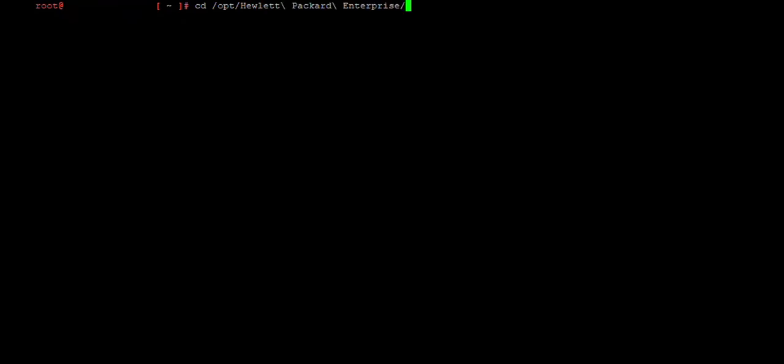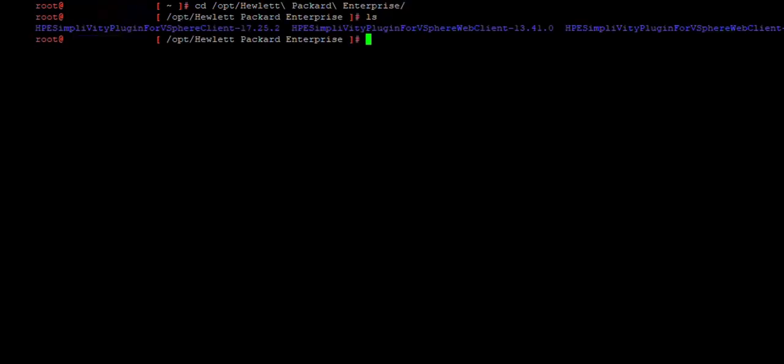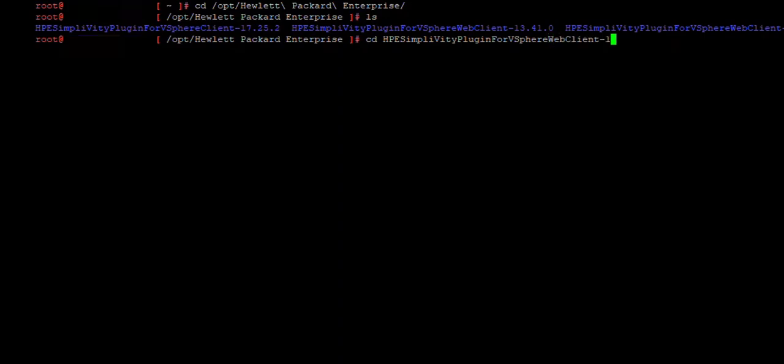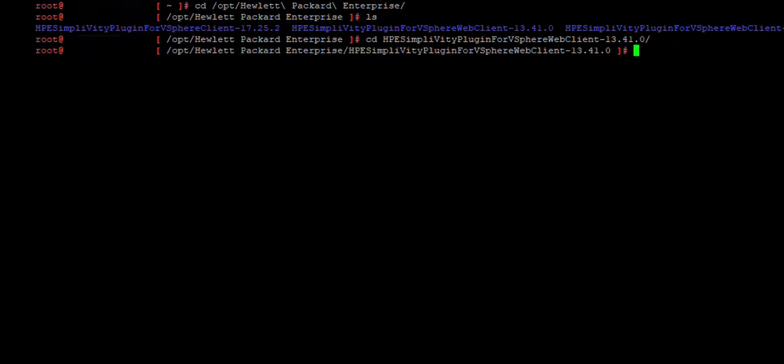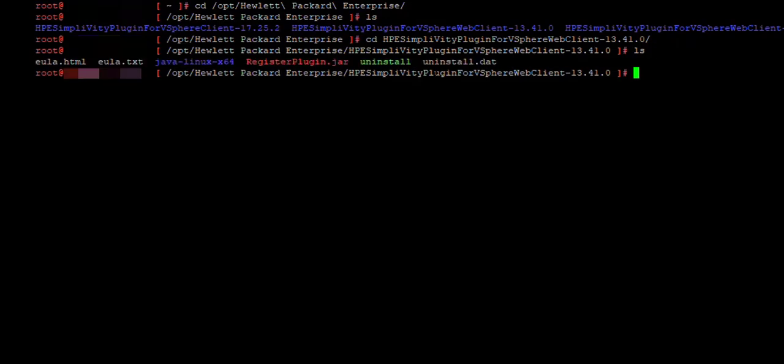Now we have to cd to location for the plugin. I kept it as default, but if you change that one, you have to go to your respective directory. So we are in the directory, we list it and we see three plugins. There usually should be only one, the newest one, but in my case I had three of them, three versions of the plugins, but we have to uninstall them one by one now. So we cd to the directory of the oldest one.